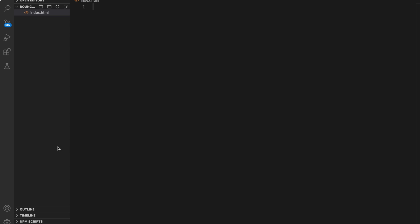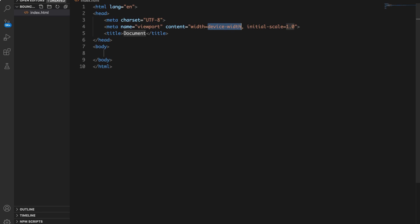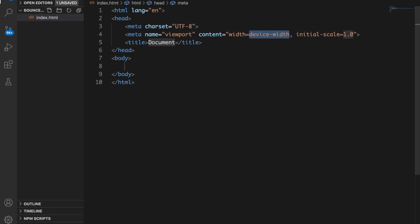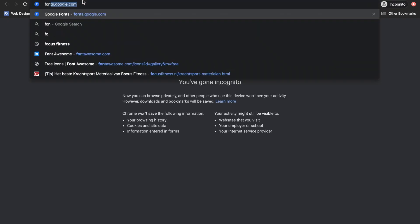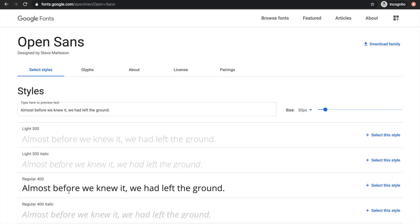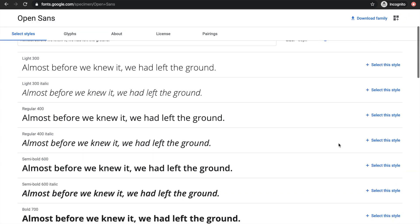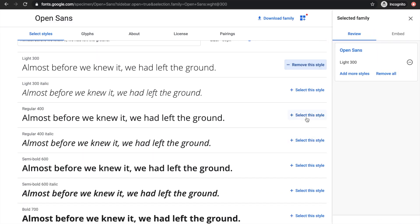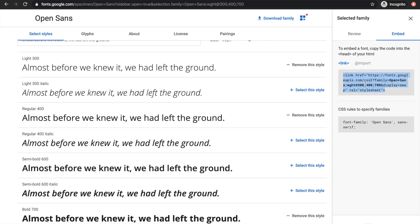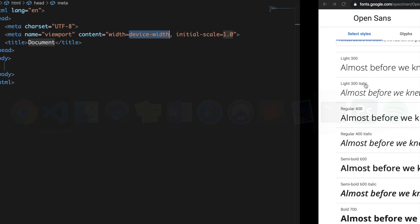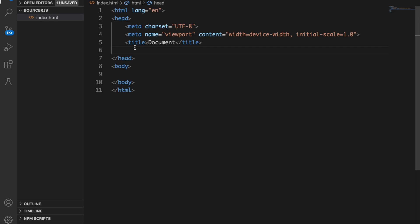Inside our index.html let's write doc and hit tab. I want to go to Google Fonts to use a font, so let's open a new tab and go to fonts.google.com. Let's click on Open Sans — I'll go with light, regular, and bold — then click embed, copy the link href, and place it right below our title.